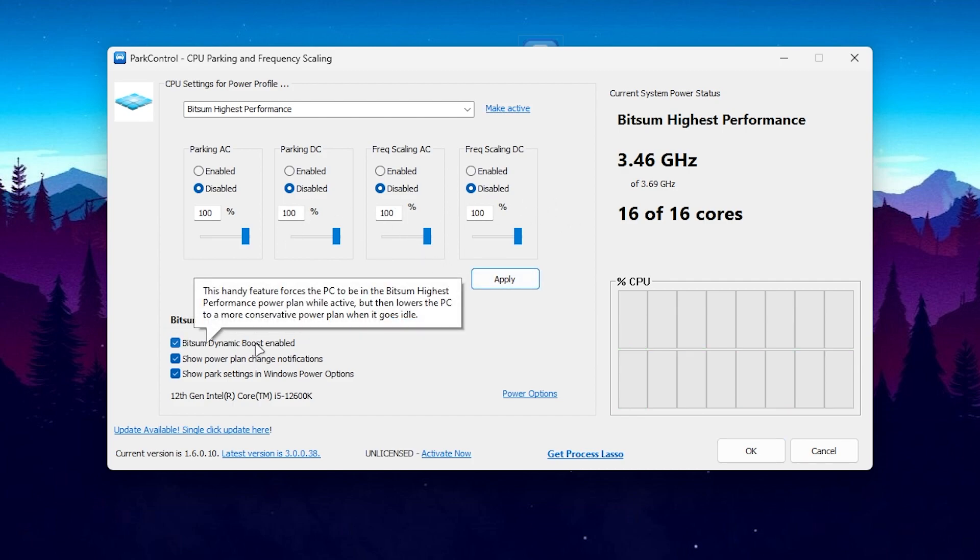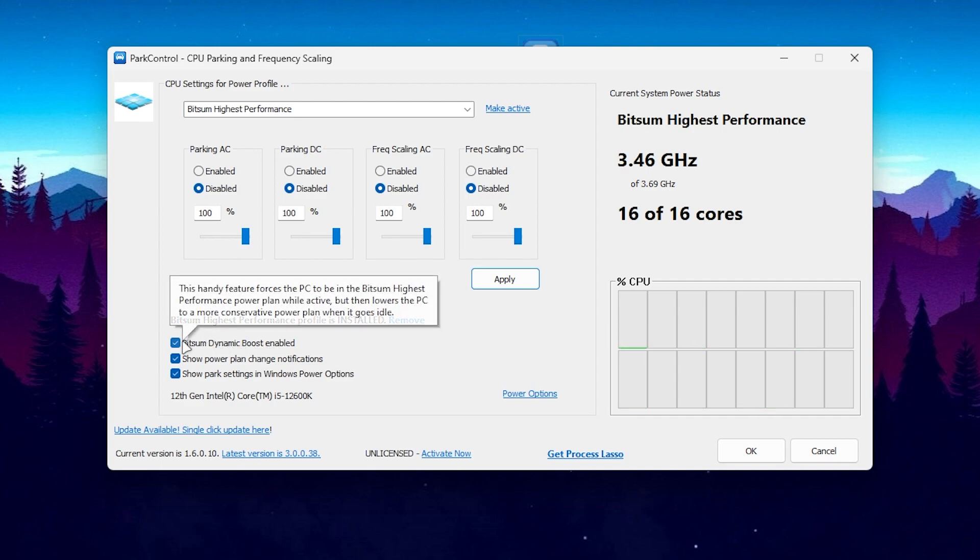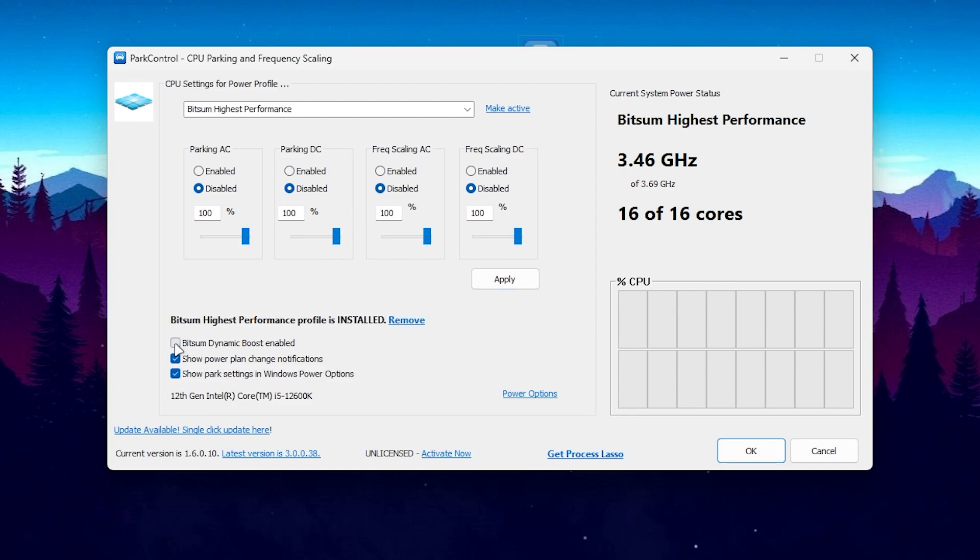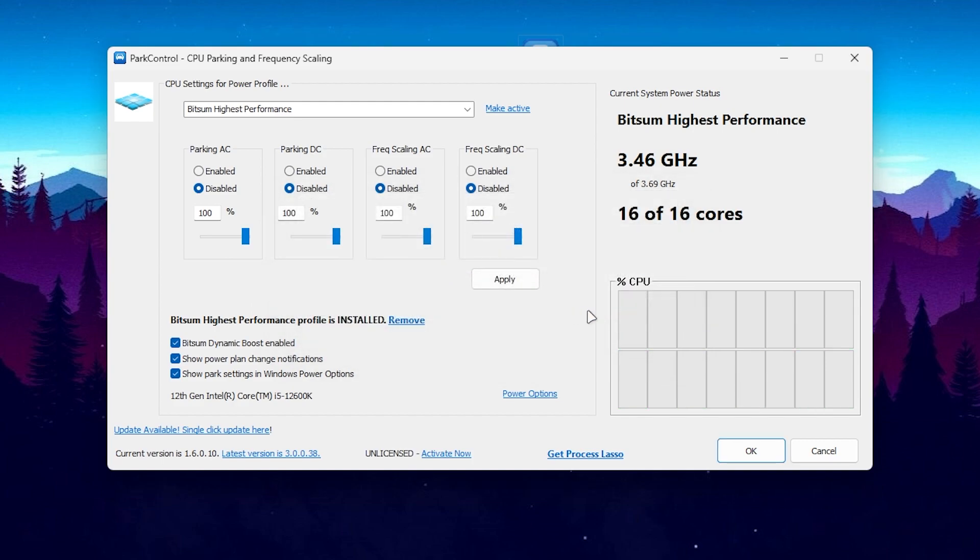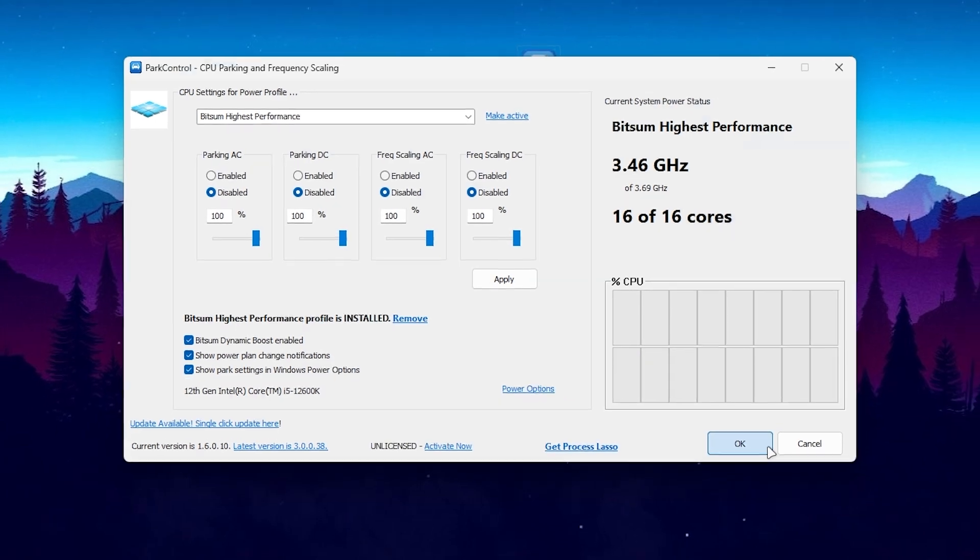Here you will go with Dynamic Boost Enable. In the new version, this option is only for paid customers, but by using this version you can use it totally free. Check mark on this option, go for When PC is Idle, set it to Bitsum Highest Performance, set it to 300, click OK and click OK again.